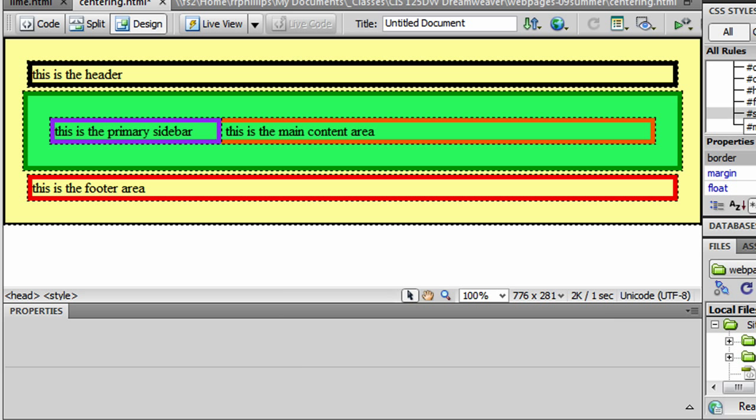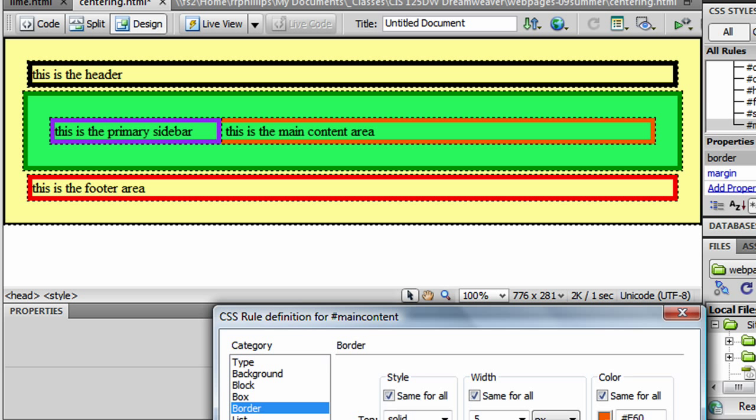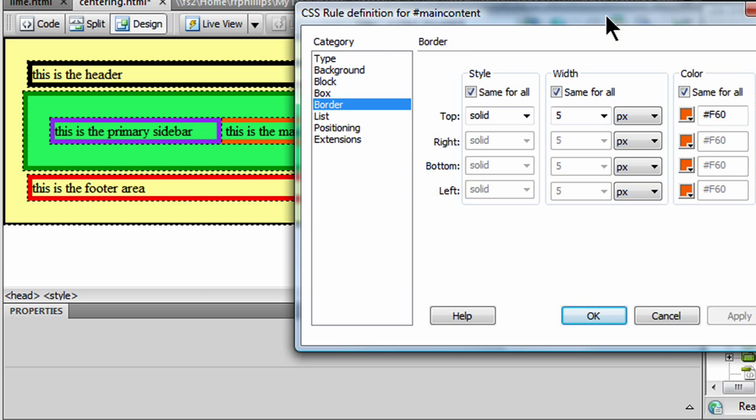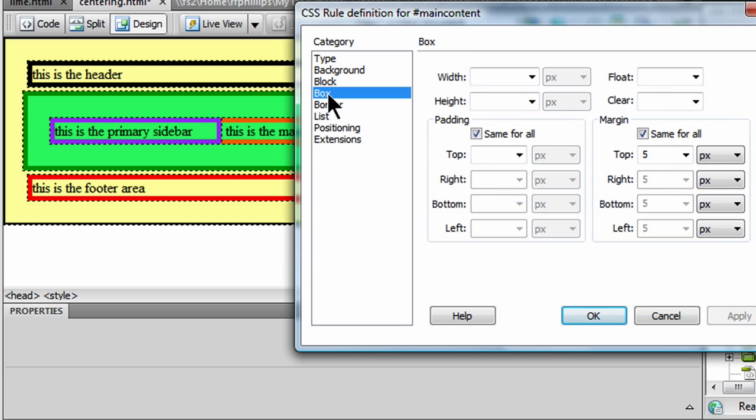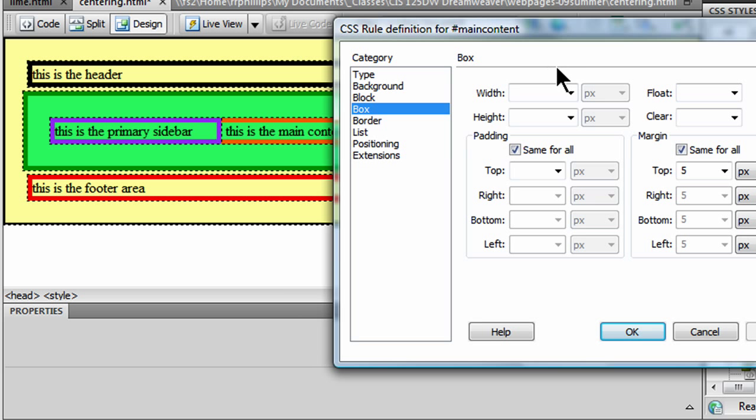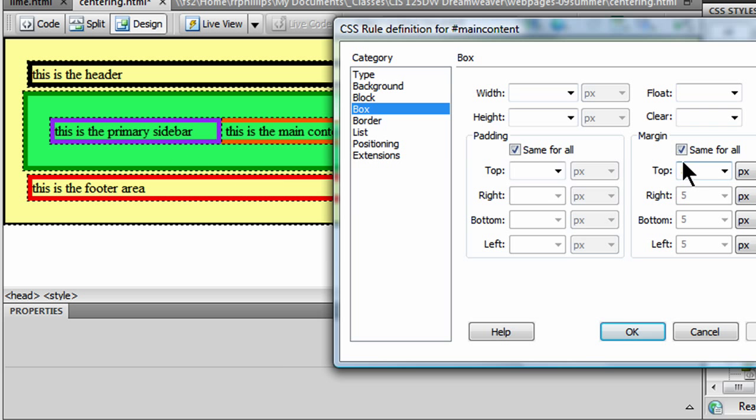Now I'm going to go to my main content area and I'm going to edit that rule. And for this one, I don't want to set the width. I want the main content area to expand and contract to whatever space is necessary. For now. So I'll leave that as it is. But something I will do is I'm going to adjust its margin. I don't want my main content area to have five pixels of margins on all four sides. So I'm going to uncheck that.